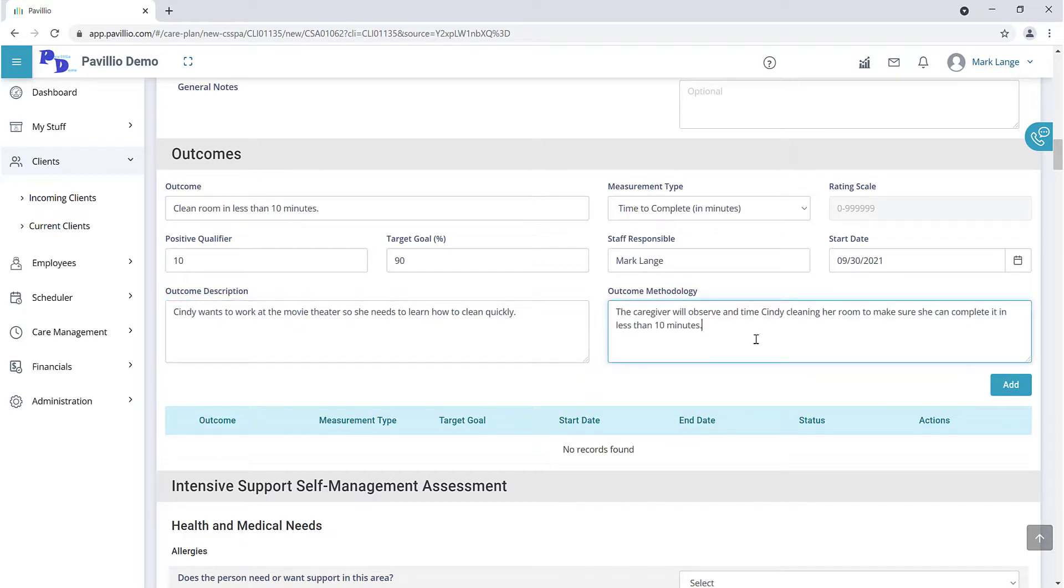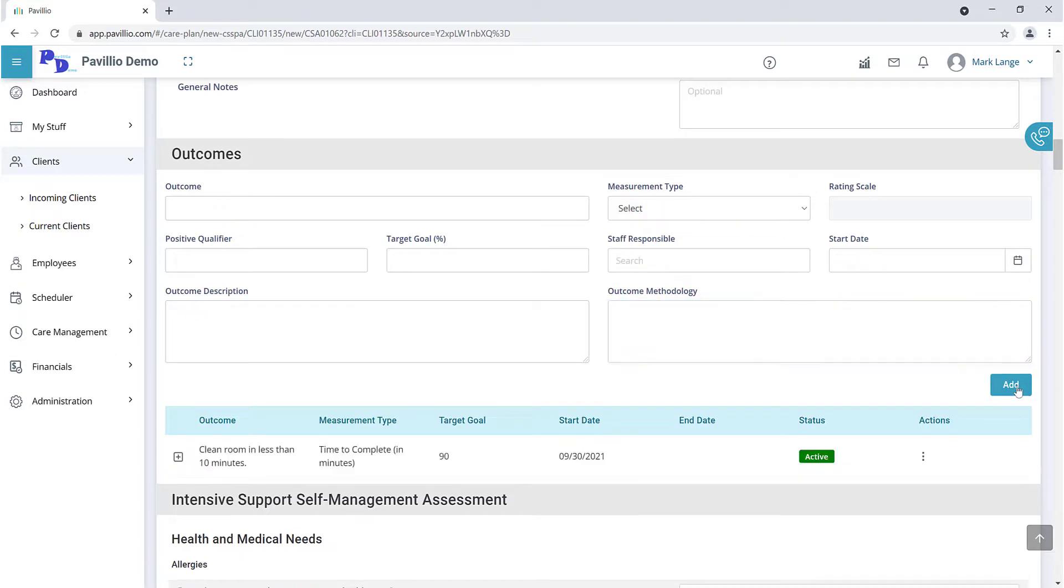When finished, click the Add button. You can enter as many outcomes as needed.